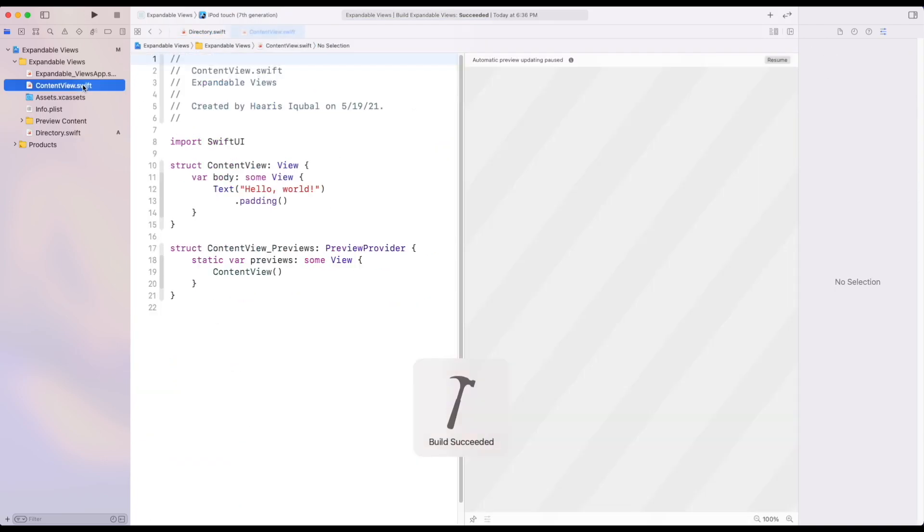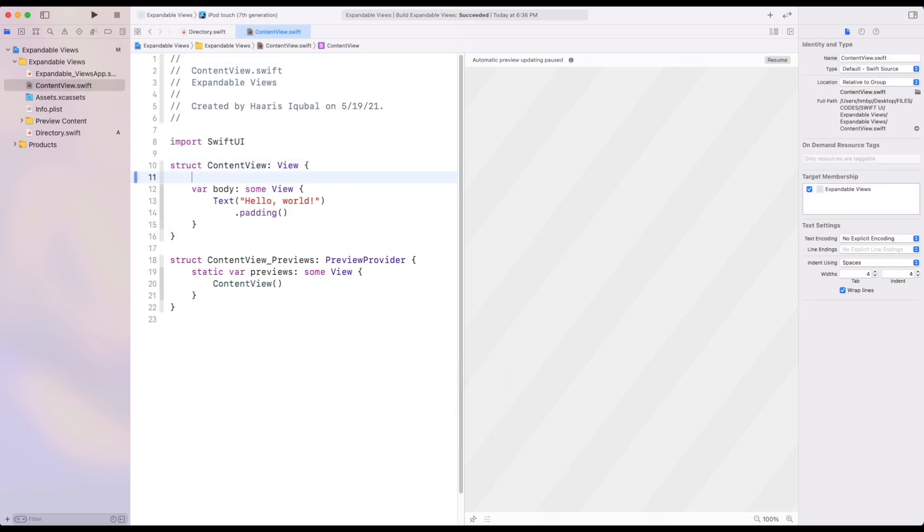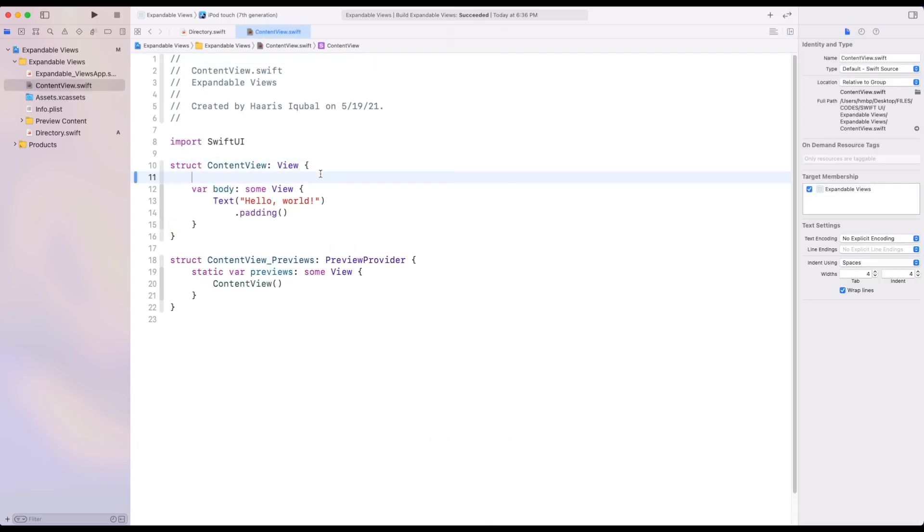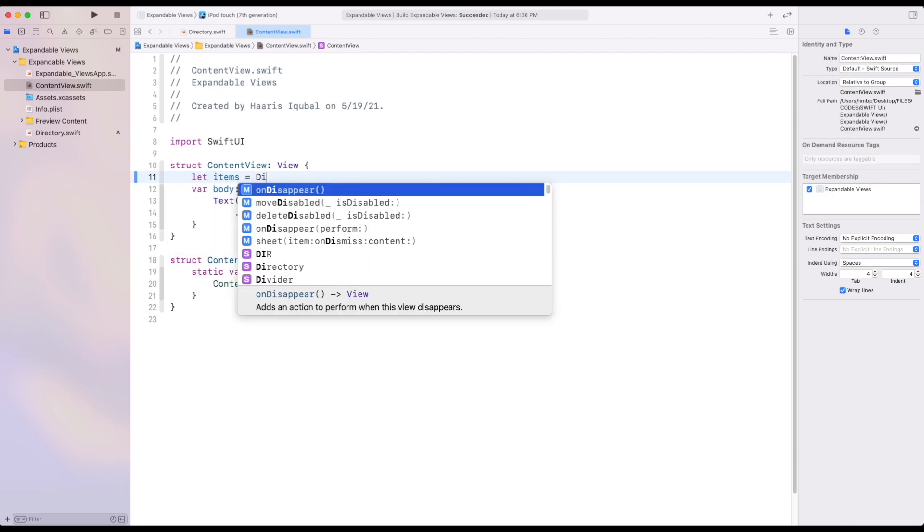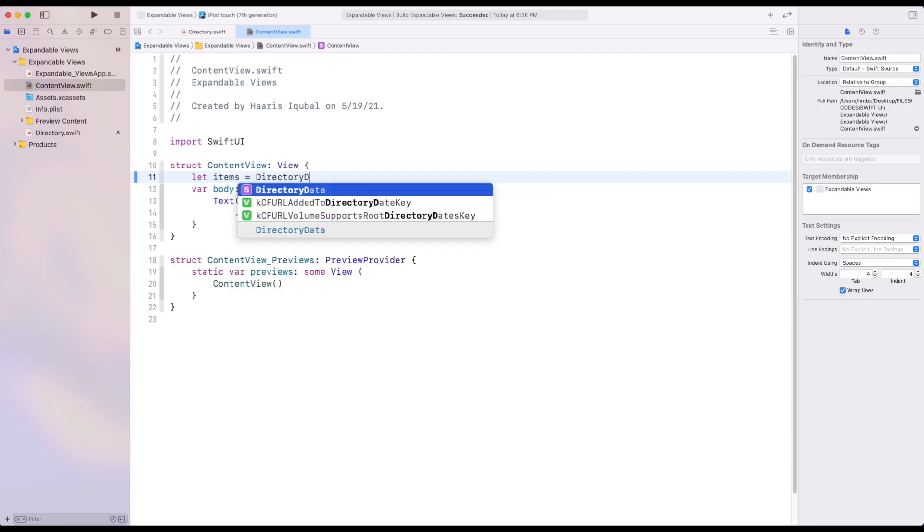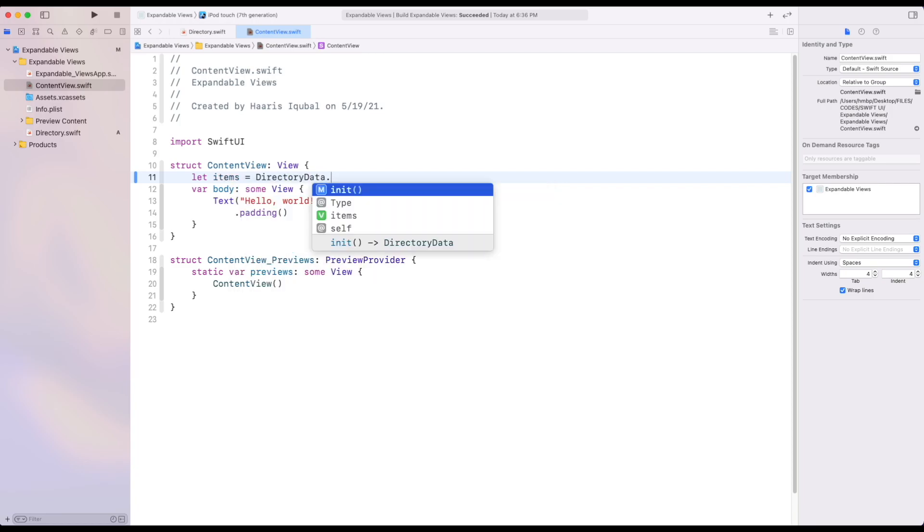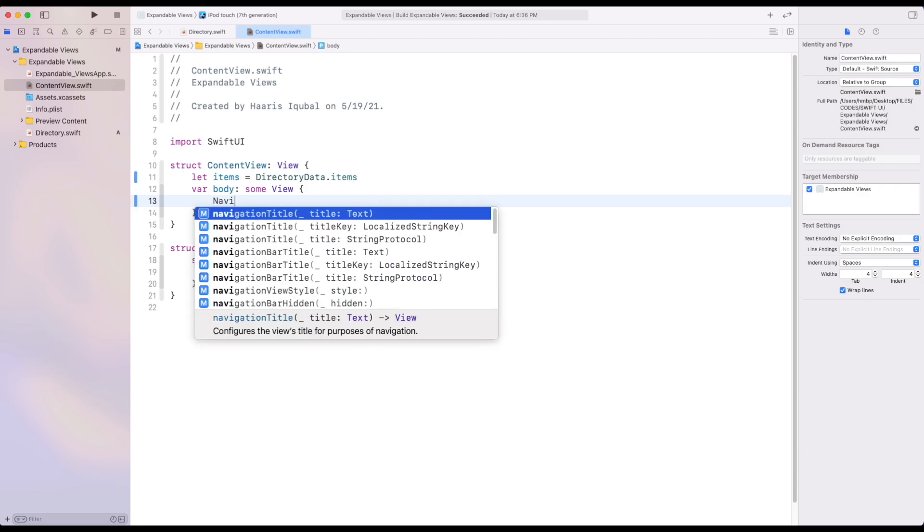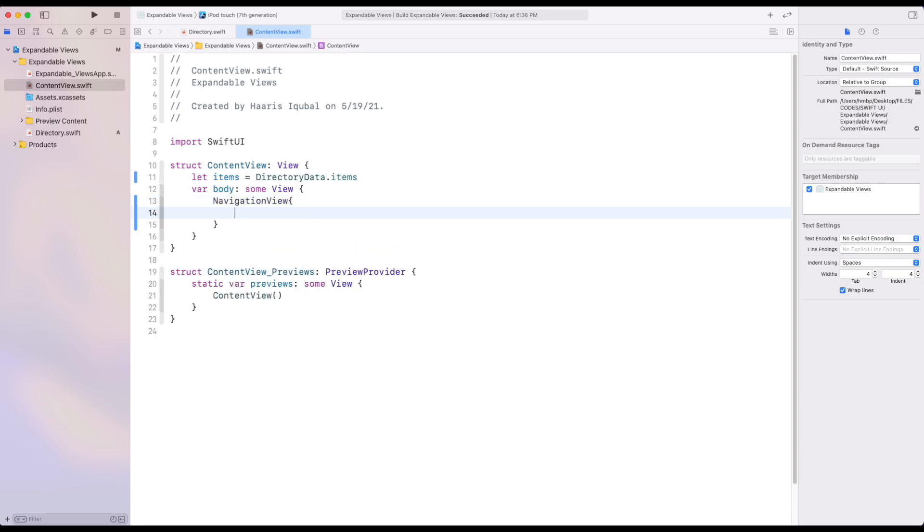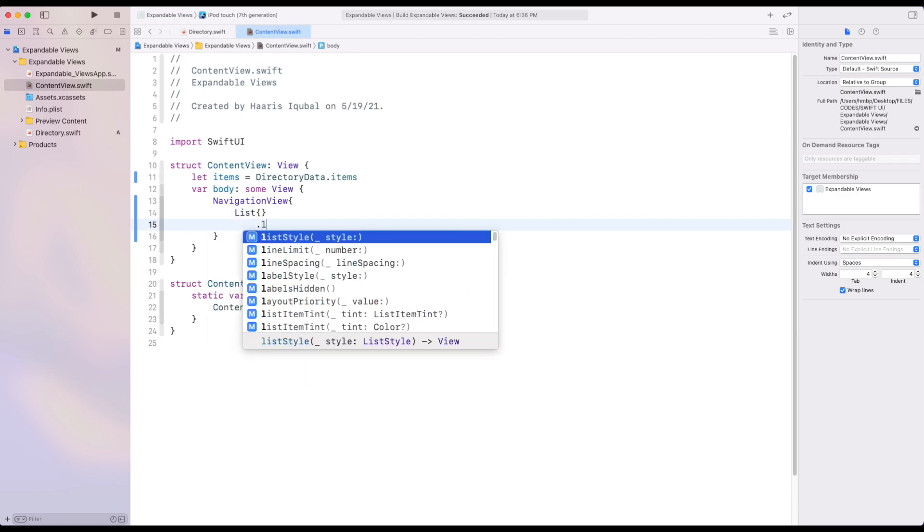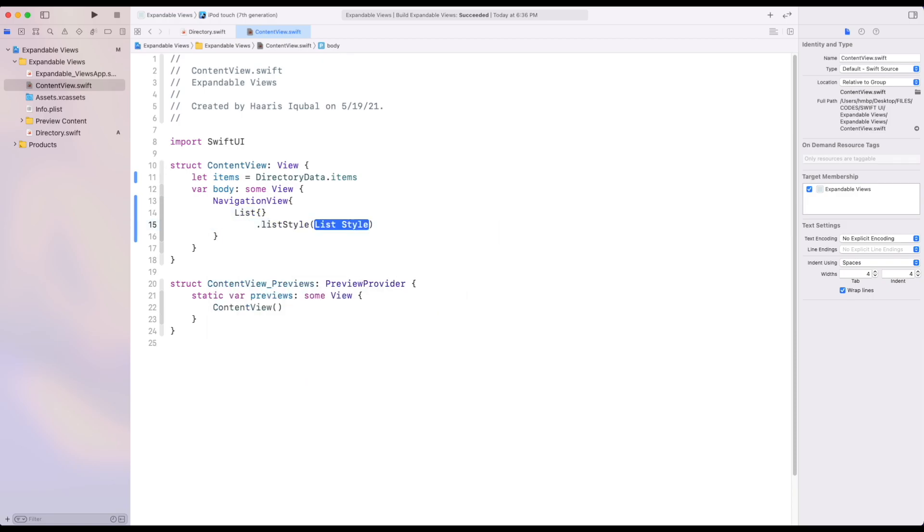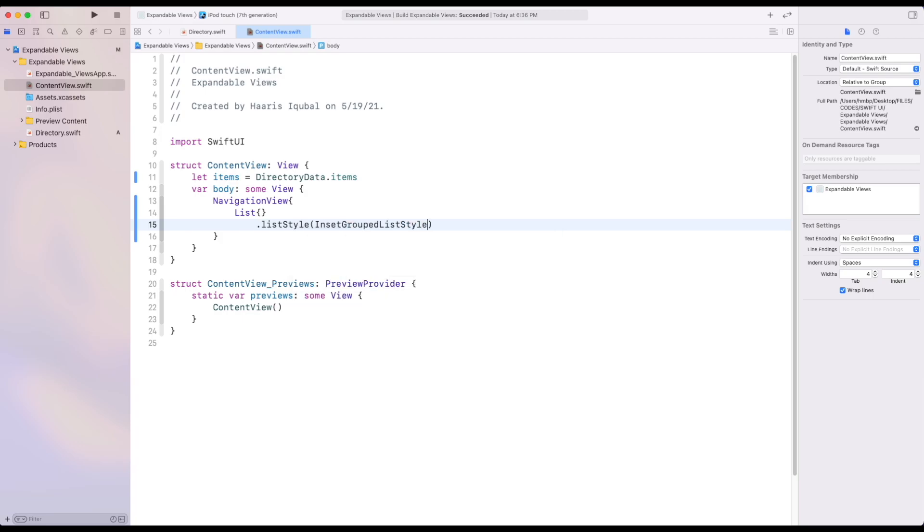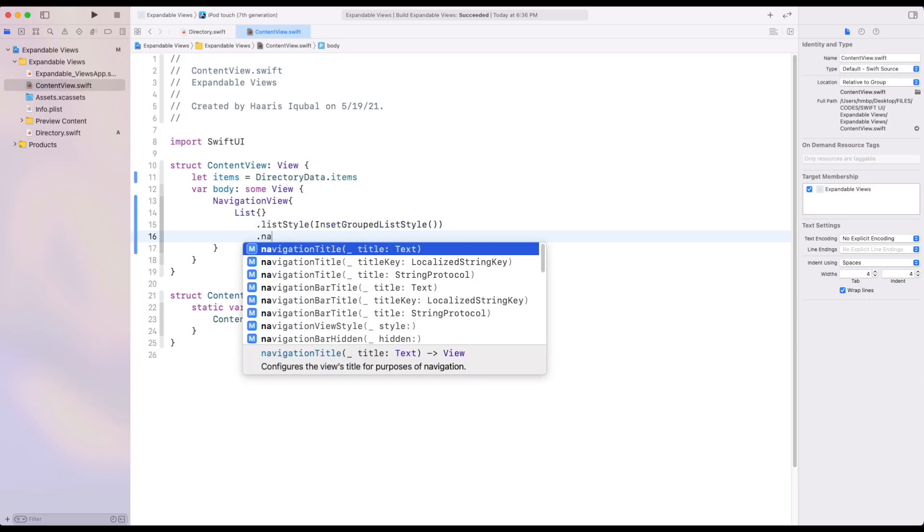Then inside a content view file, create a navigation view. Inside it create a list. And add some modifiers as list style to inside group list style and add navigation title.